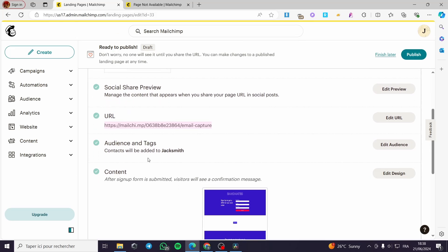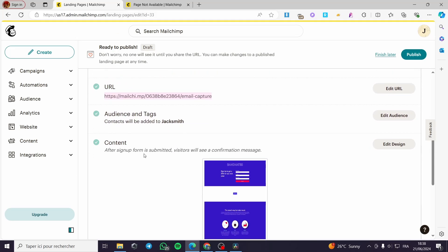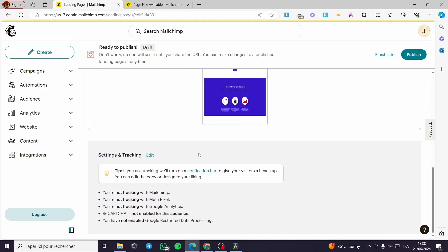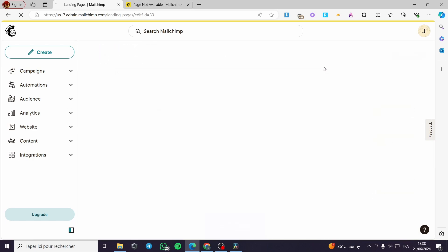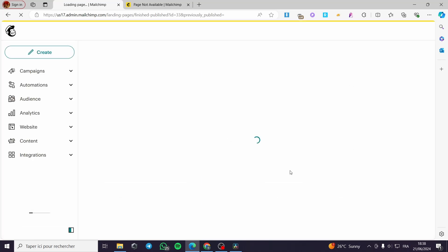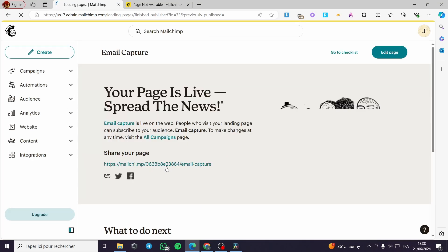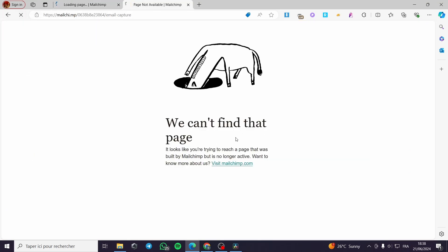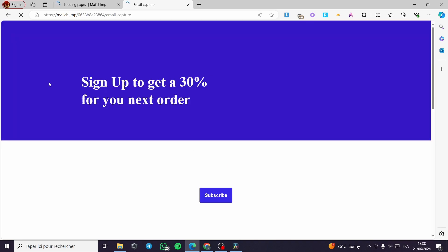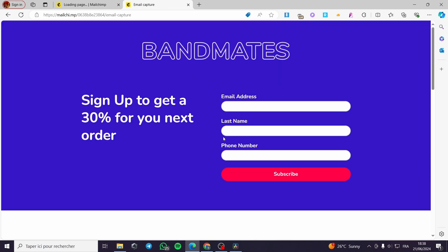The audience is already set, and here we have the Content. Let's go ahead and click Publish — everything will be set up. Then we will see 'Your page is live.' I'm going to refresh the tab.